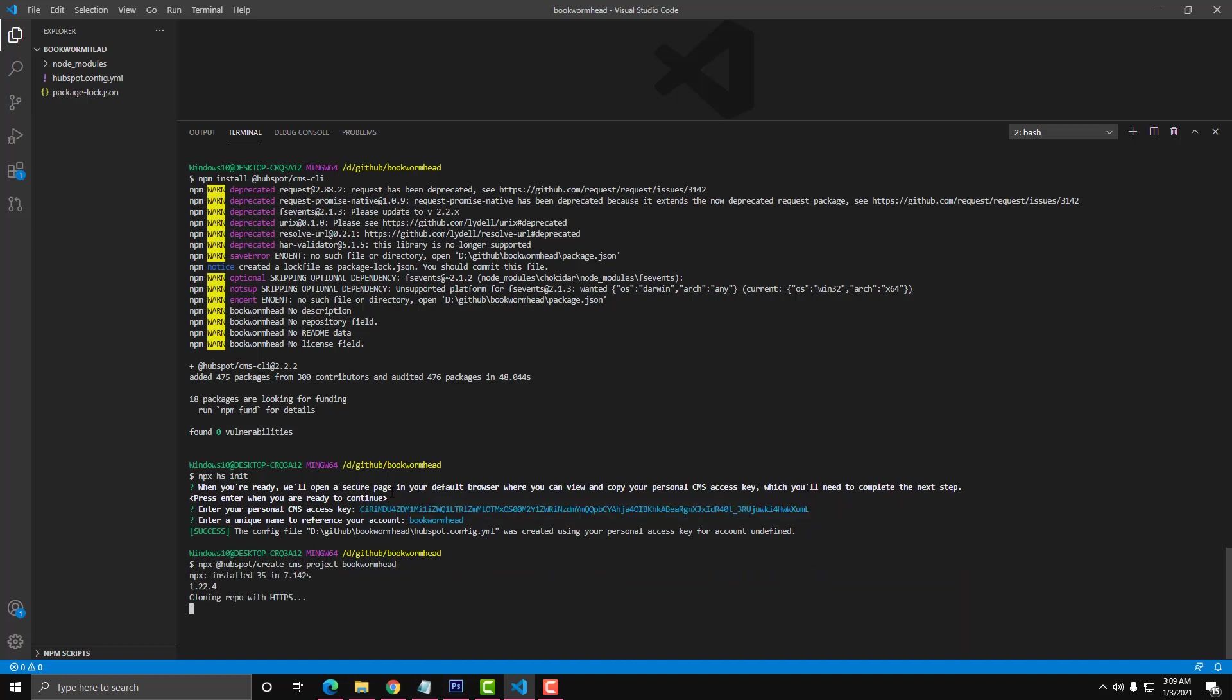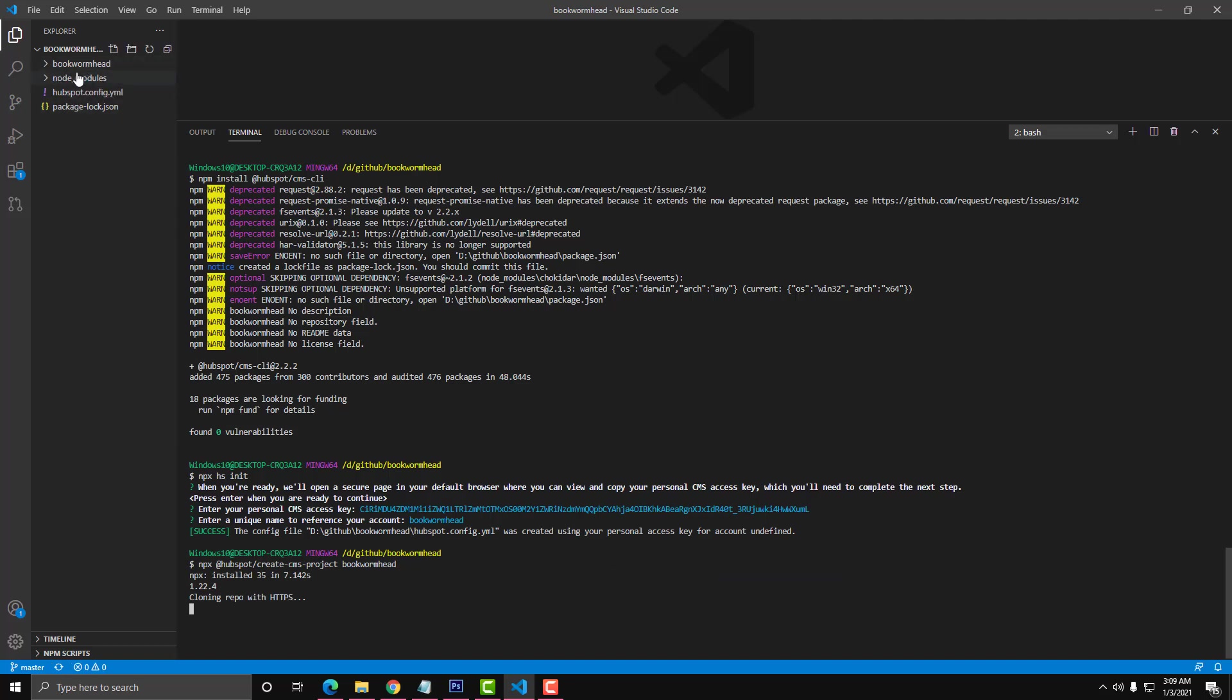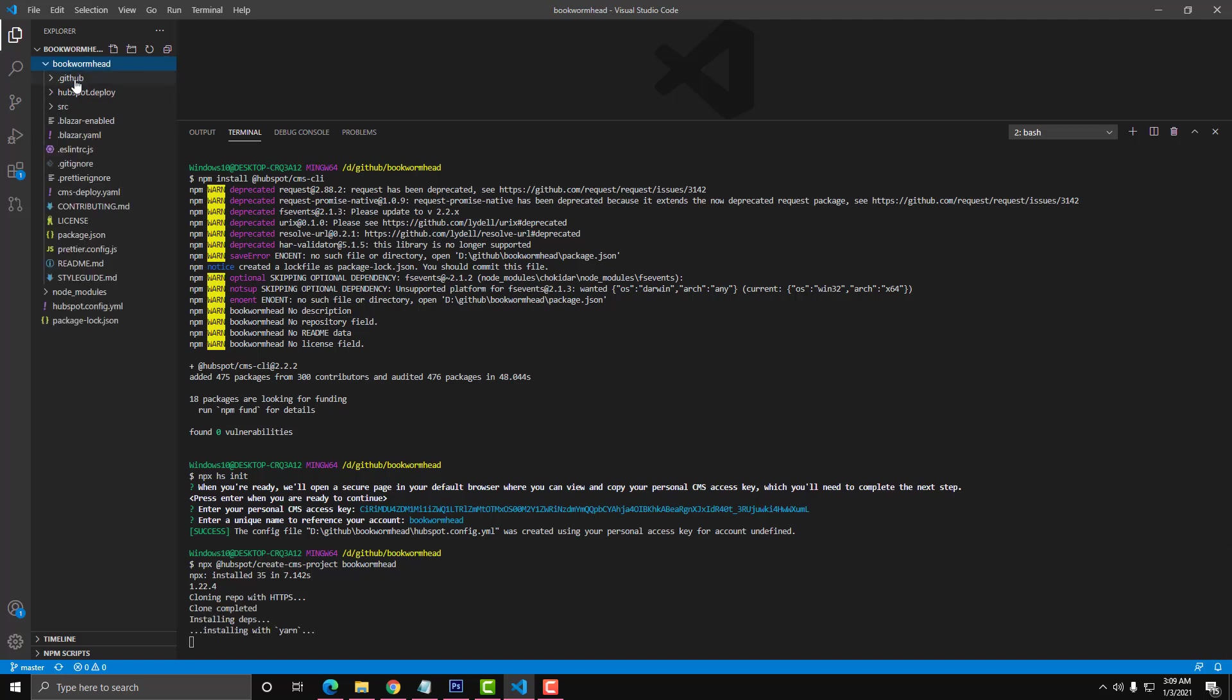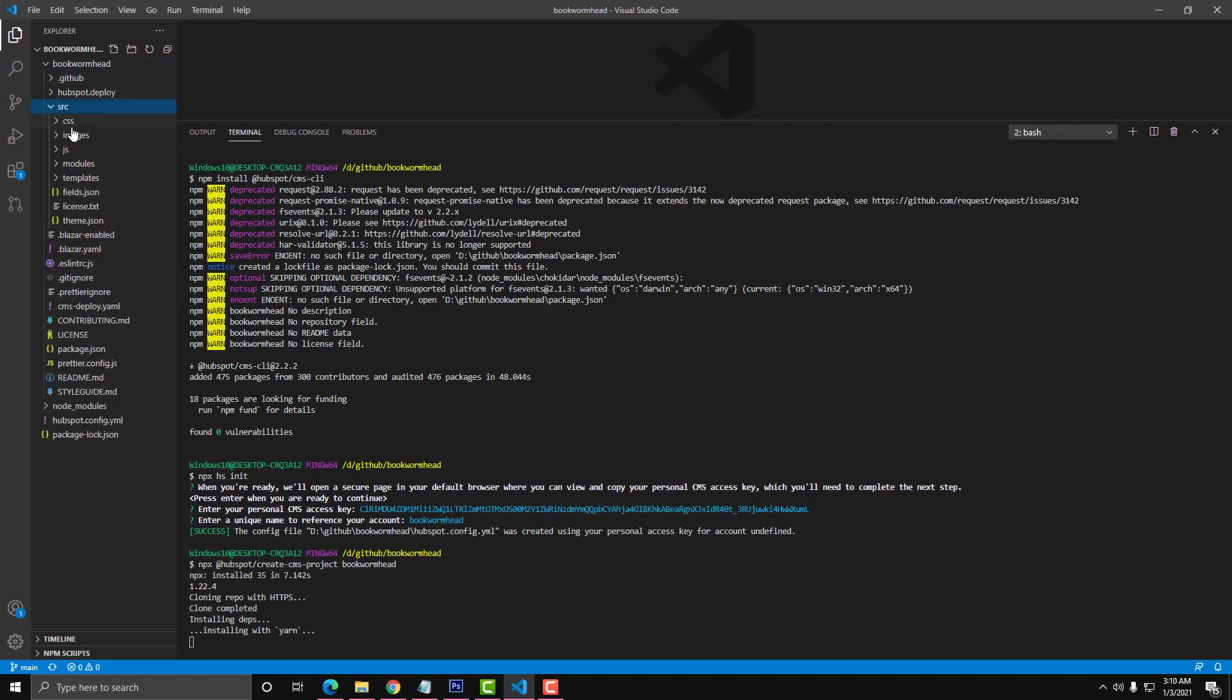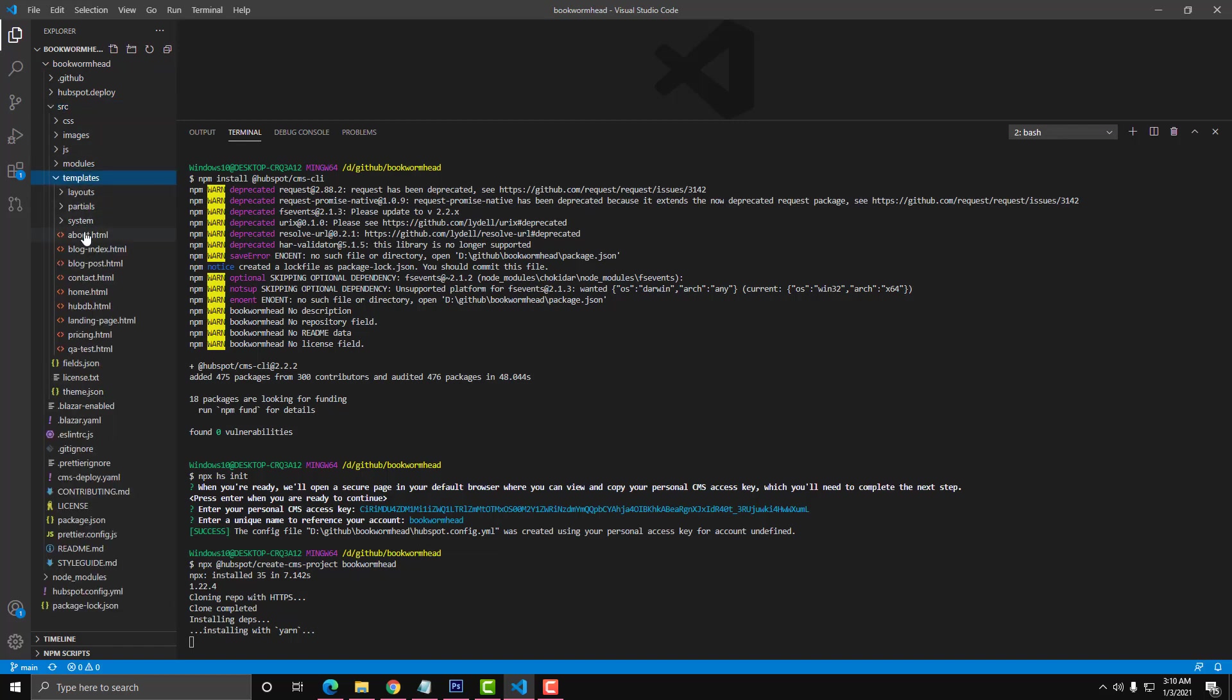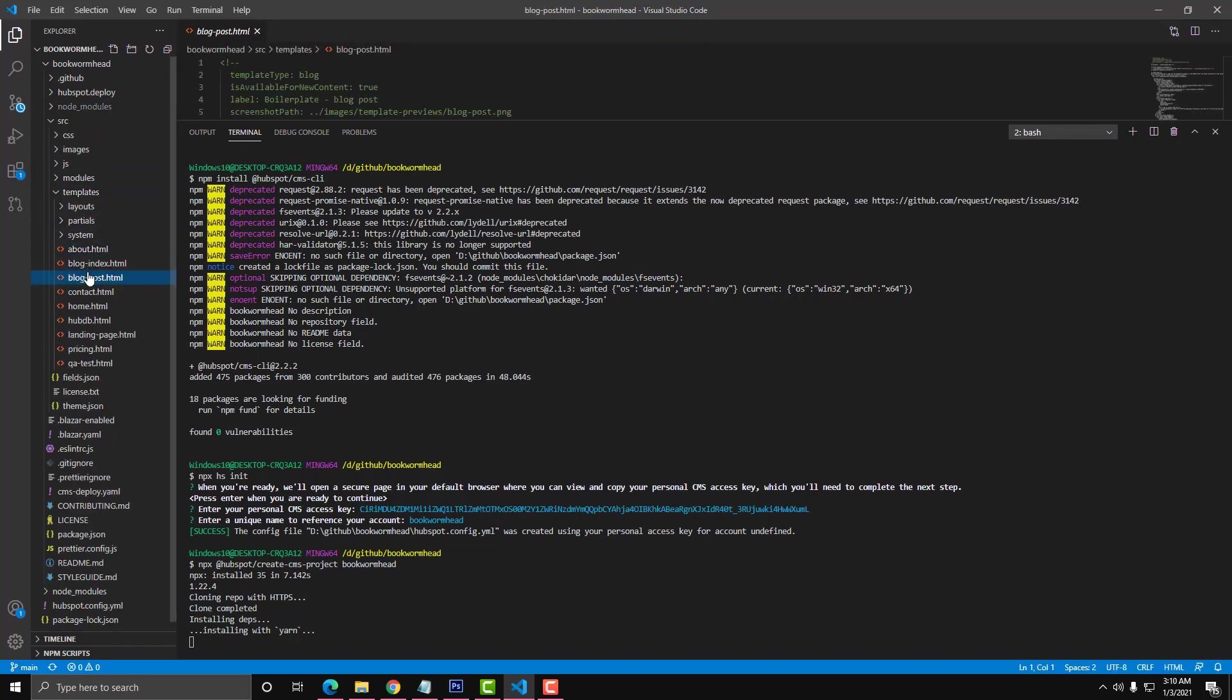This will generate a boilerplate template for you. As you can see here, there is already another folder called Bookworm Head. This will be your template. If you click this one, you will see a lot of files in here. When you go into the source SRC folder, these are the templates, the boilerplate templates in HubSpot.